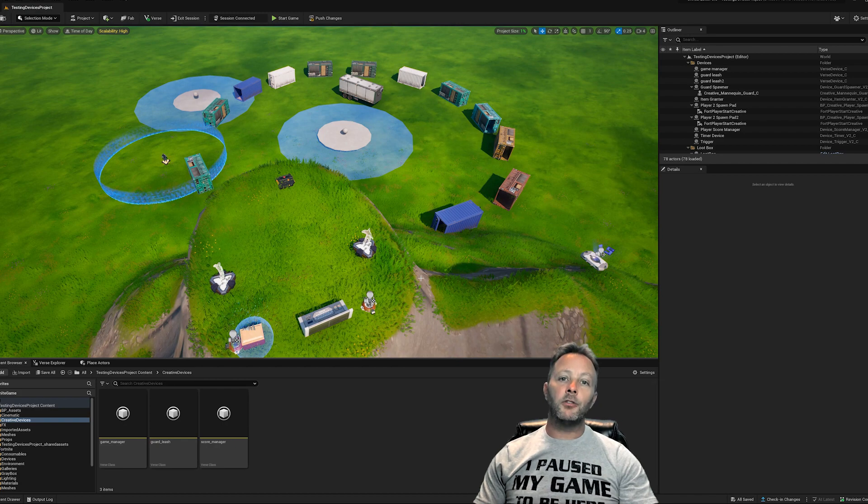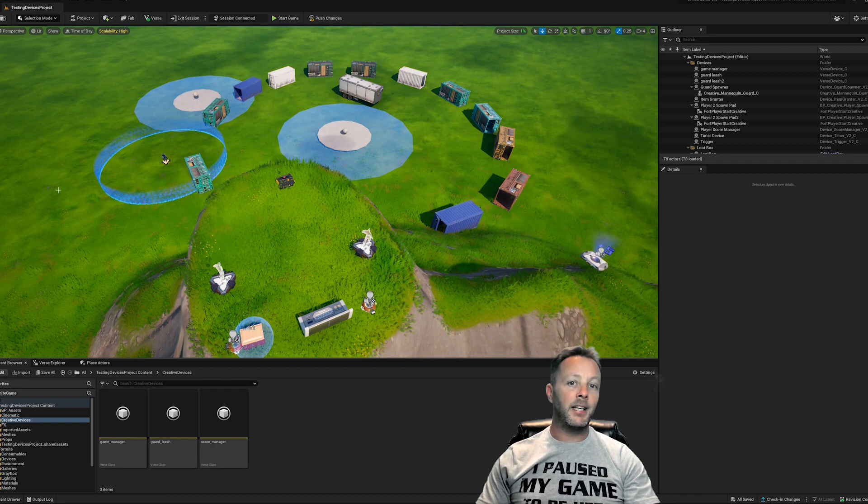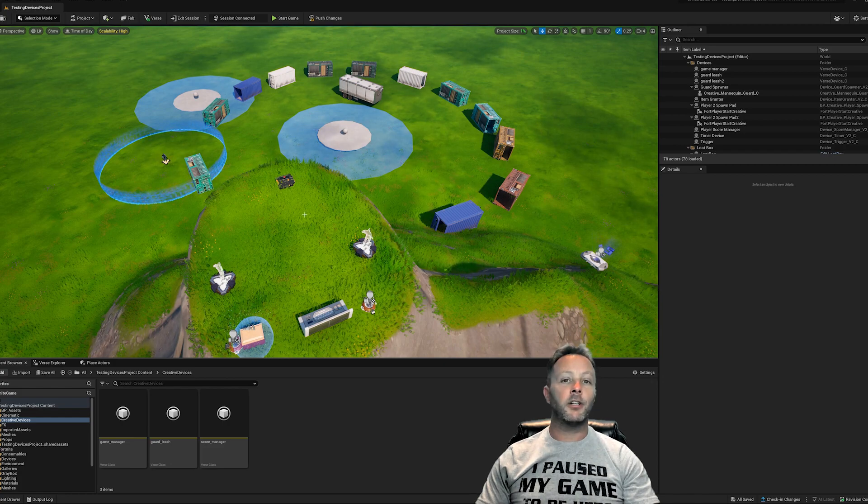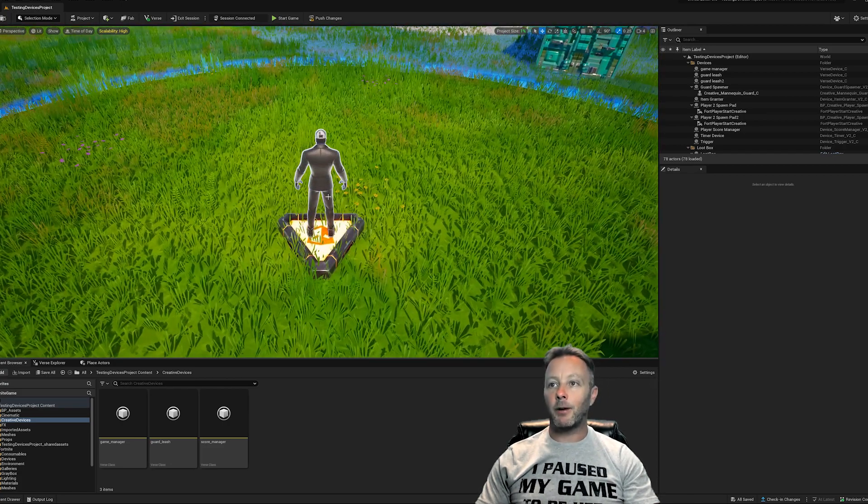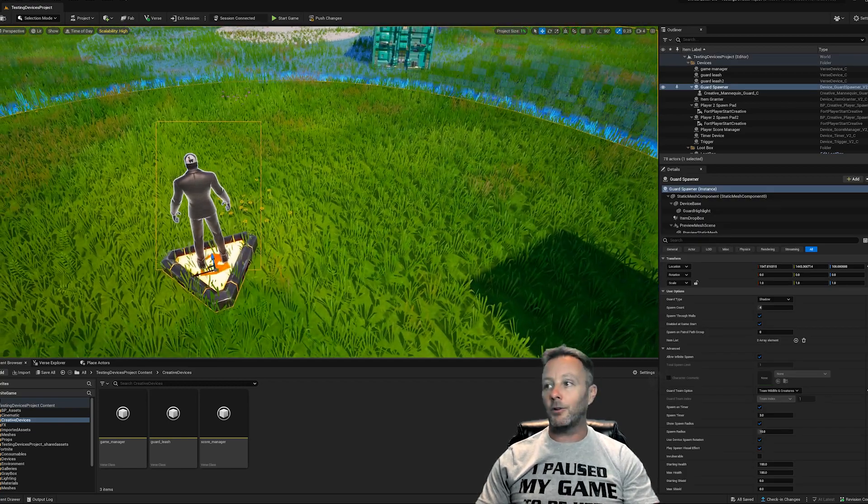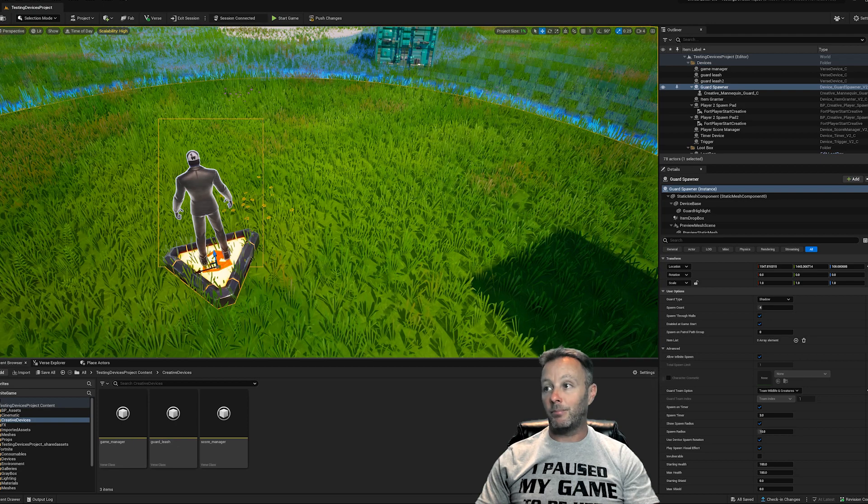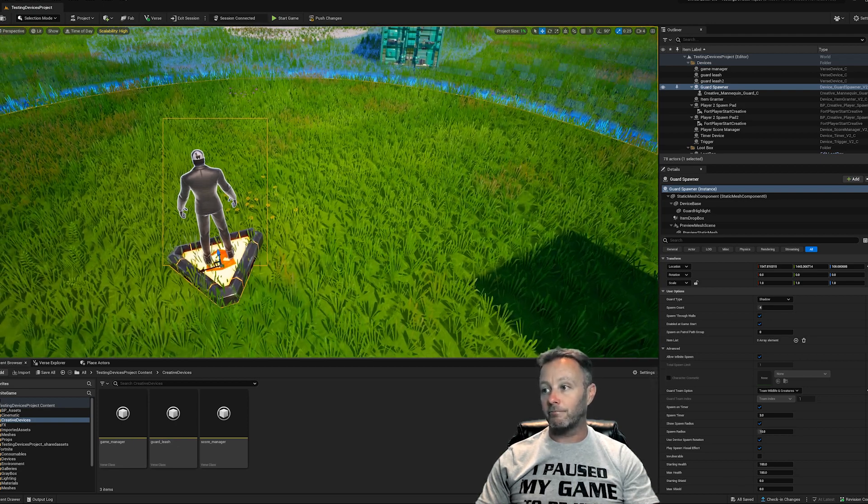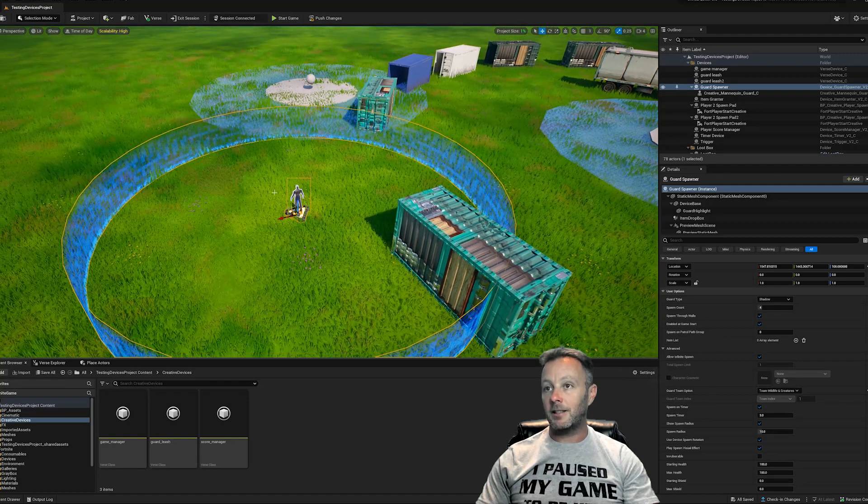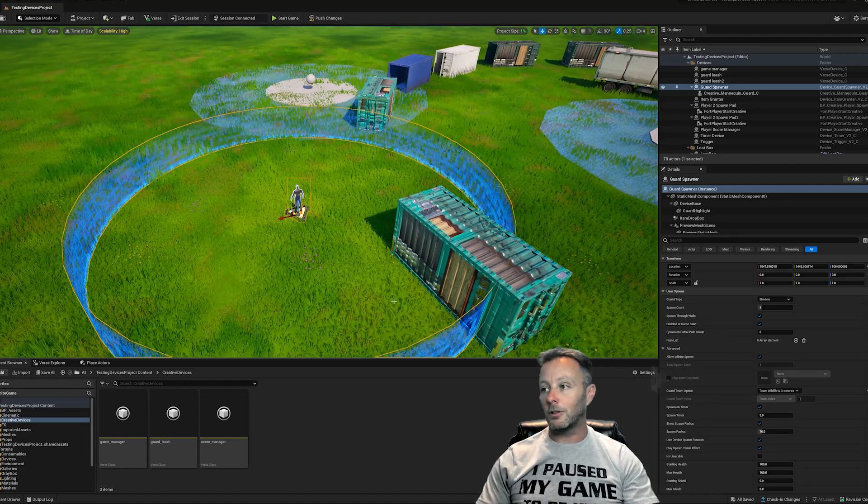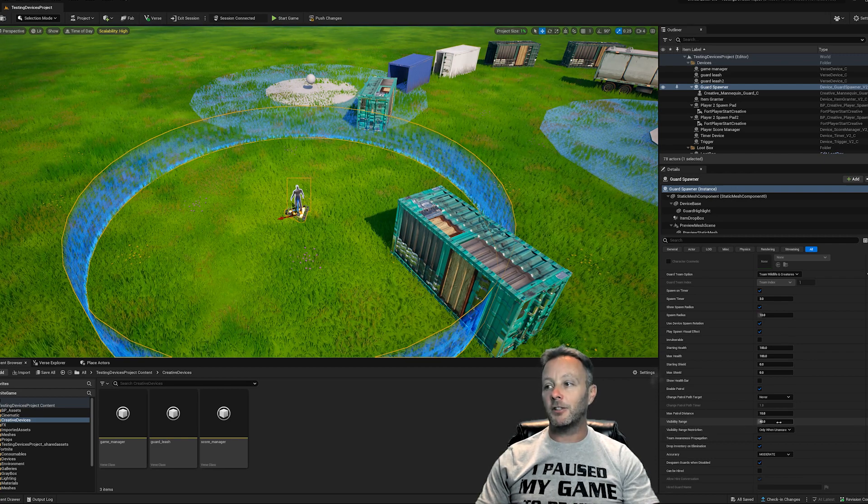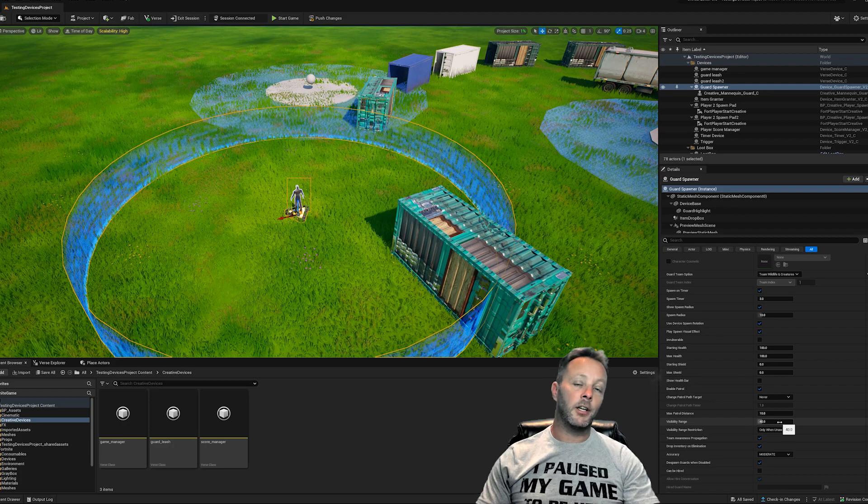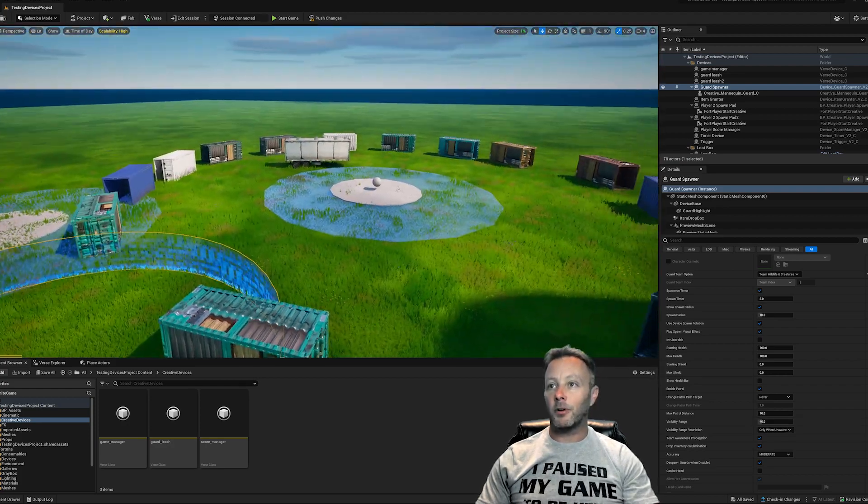As usual, we are inside of UEFN and I'm going to show you the setup of the play area. The first thing is we have our guards. This is just a basic guard spawner. They put out four shadow characters and the spawn radius is 10, so they can spawn anywhere inside of this circle. I think I probably updated their visibility range so they could see a little bit further and try to shoot me up on the hill.